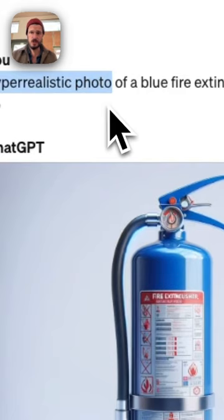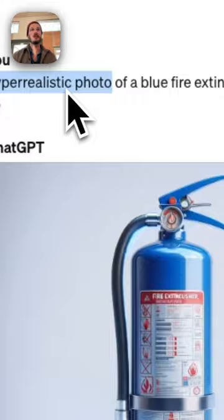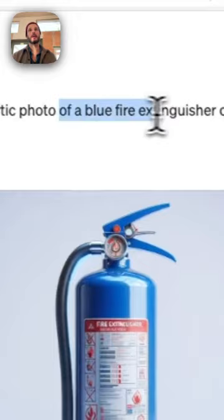Start off by writing 'hyper realistic photo', end it with 'on a white background', and then in the middle you just write whatever you want it to be.